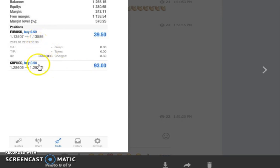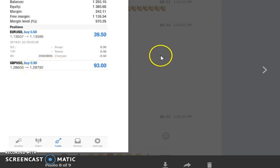He also took a buy position on GBP/USD because these two pairs are correlated with each other, so he took a chance. It normally follows the same direction as EUR/USD, and he caught $93 on that trade.